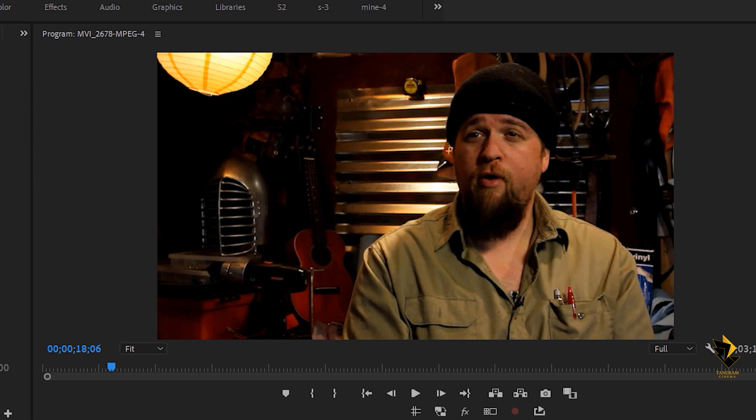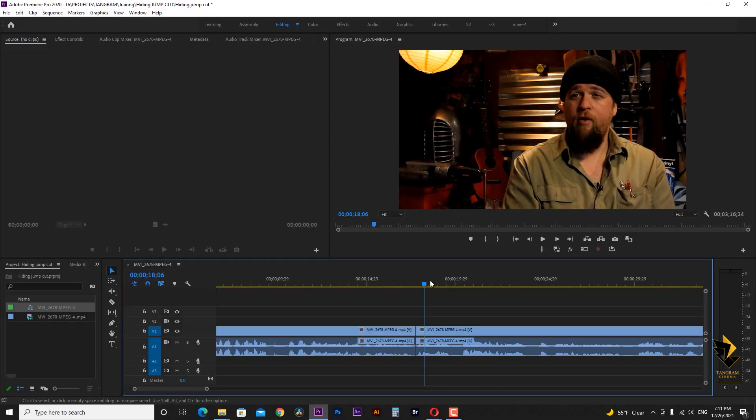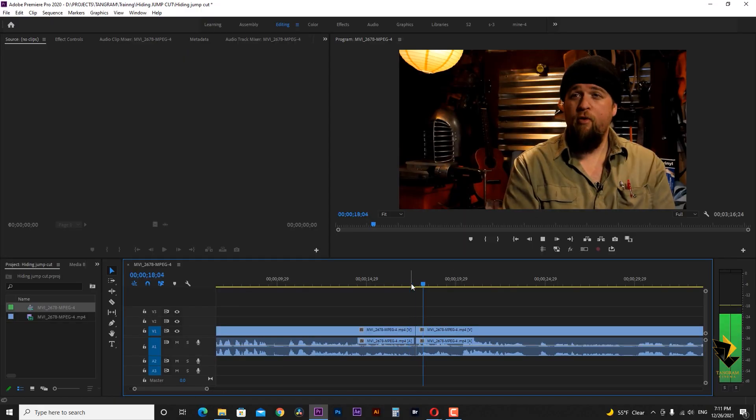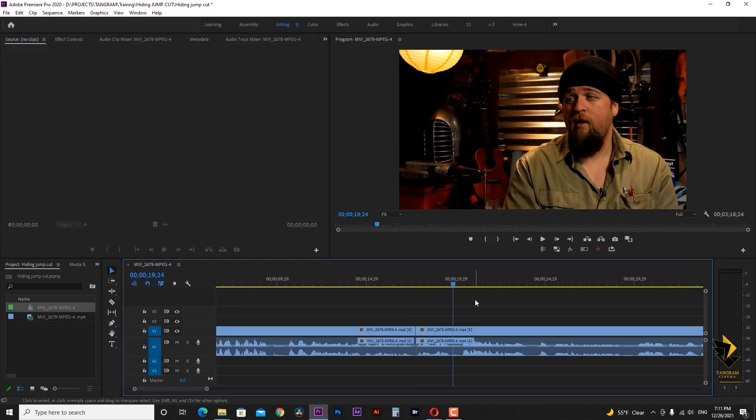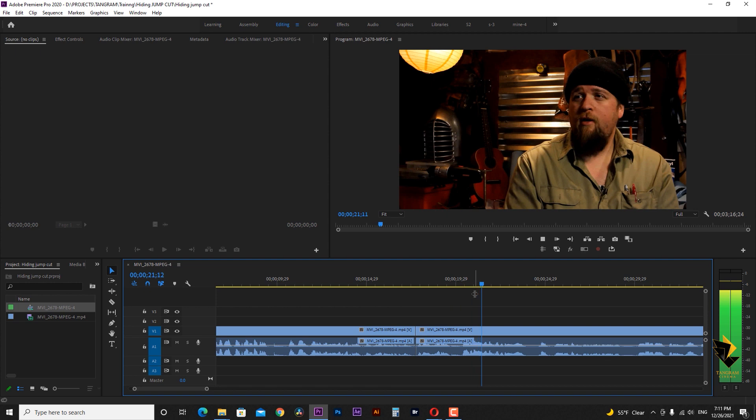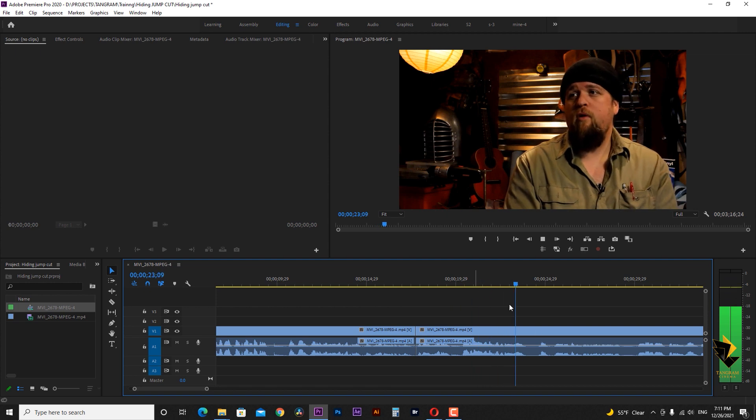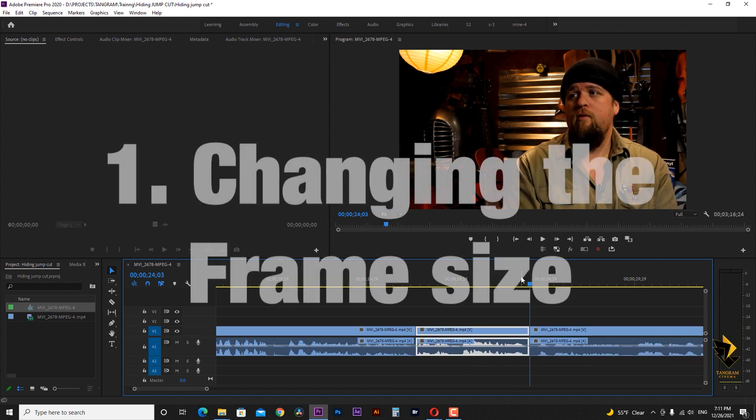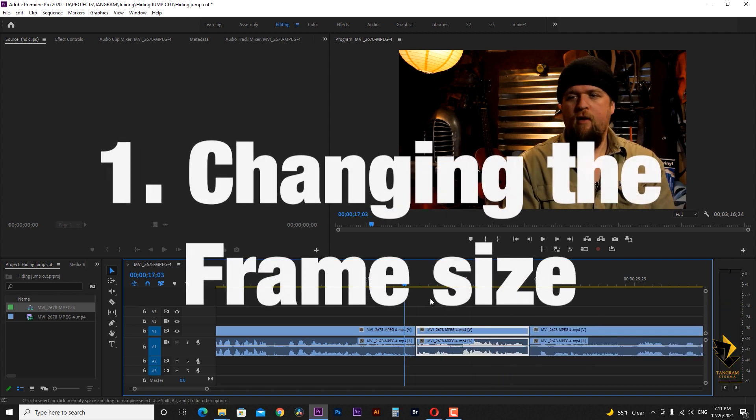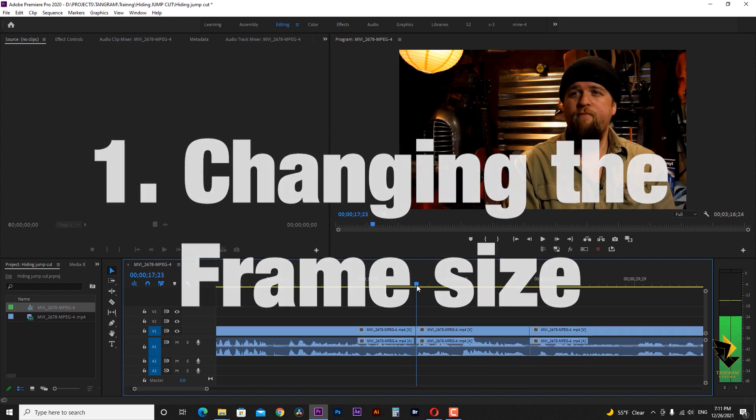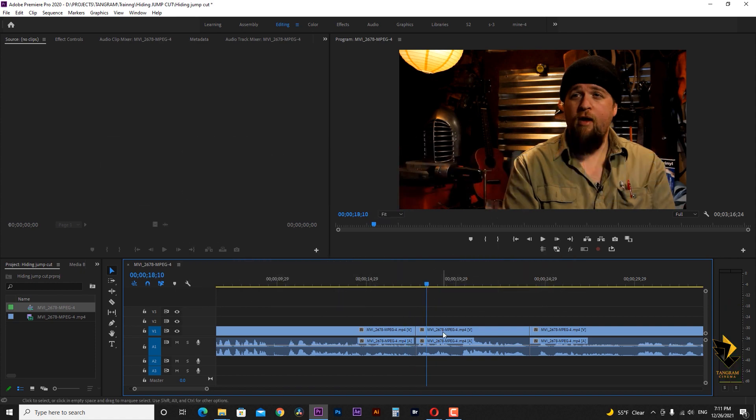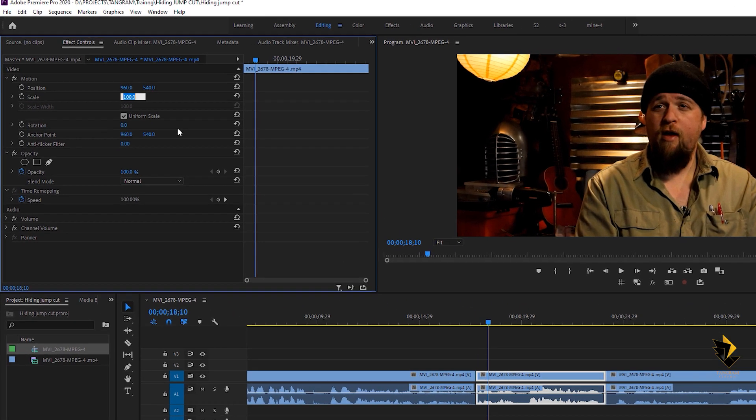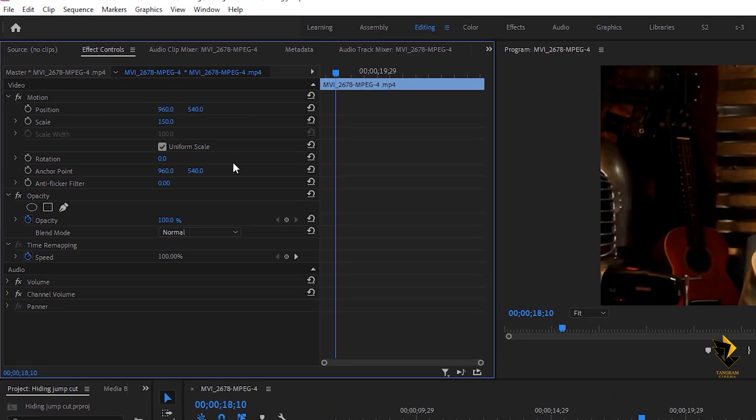If we have to hear these words continuously and see the image of the speaker, one of the things we can do to cover this jump is to change the size of one of the video clips. I select this clip that I cut and in the effect control panel in the scale section,